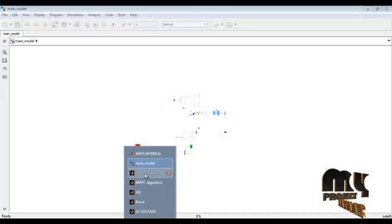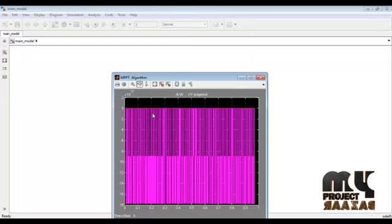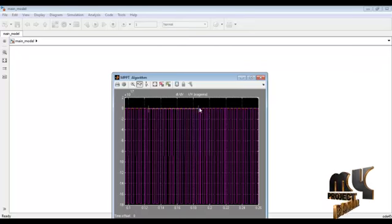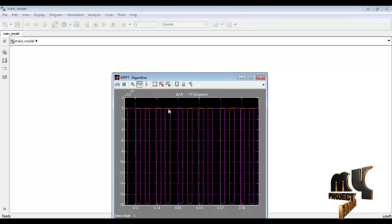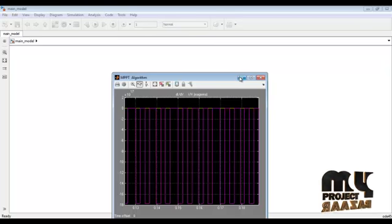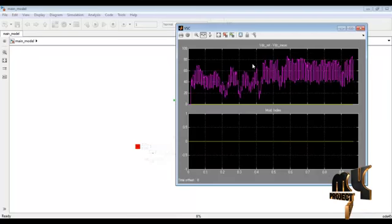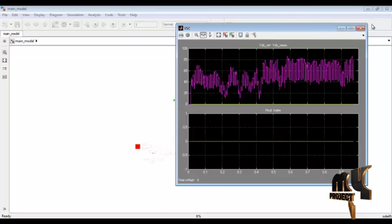Next, this shows the maximum power point tracking algorithm results, displaying waveforms similar to MPPT characteristic curves. We can see the I-D-V functions getting the maximum power point tracking result. Another result shown is for the voltage source converter (VSC), which is the DC-to-AC converter. We can see the VDC link values and the modulation index.